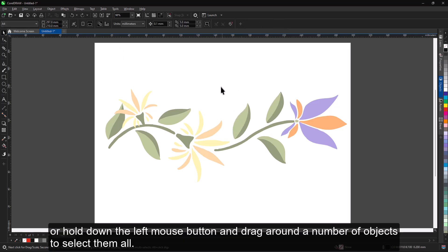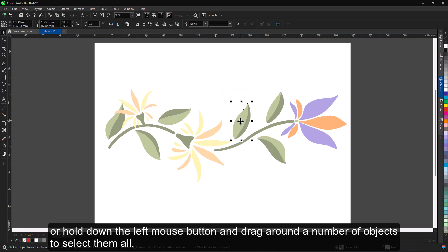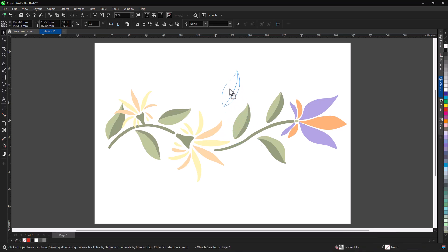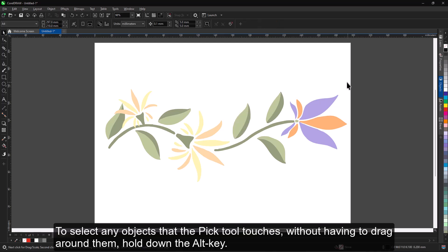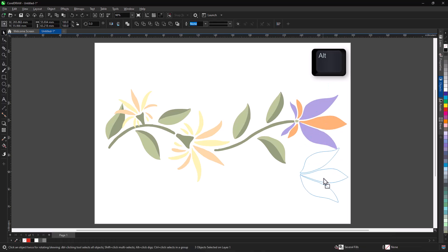Hold down the left mouse button and drag around a number of objects to select them all. To select any objects that the Pick tool touches without having to drag around them, hold down the Alt key.